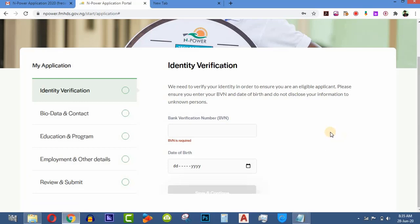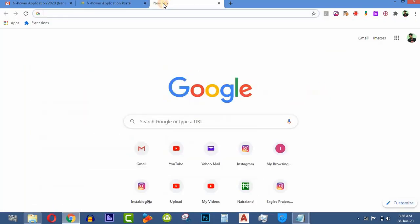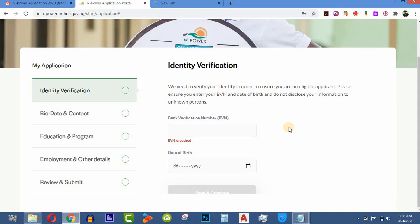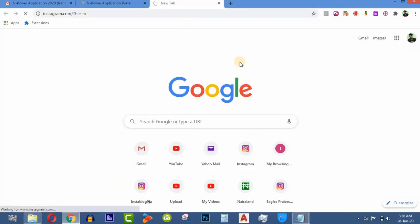When you get to the final stage of submitting and reviewing, make sure you note down the last reference number and details given to you. Also, make sure you visit and follow the official N-Power website so you can get the latest updates from them.